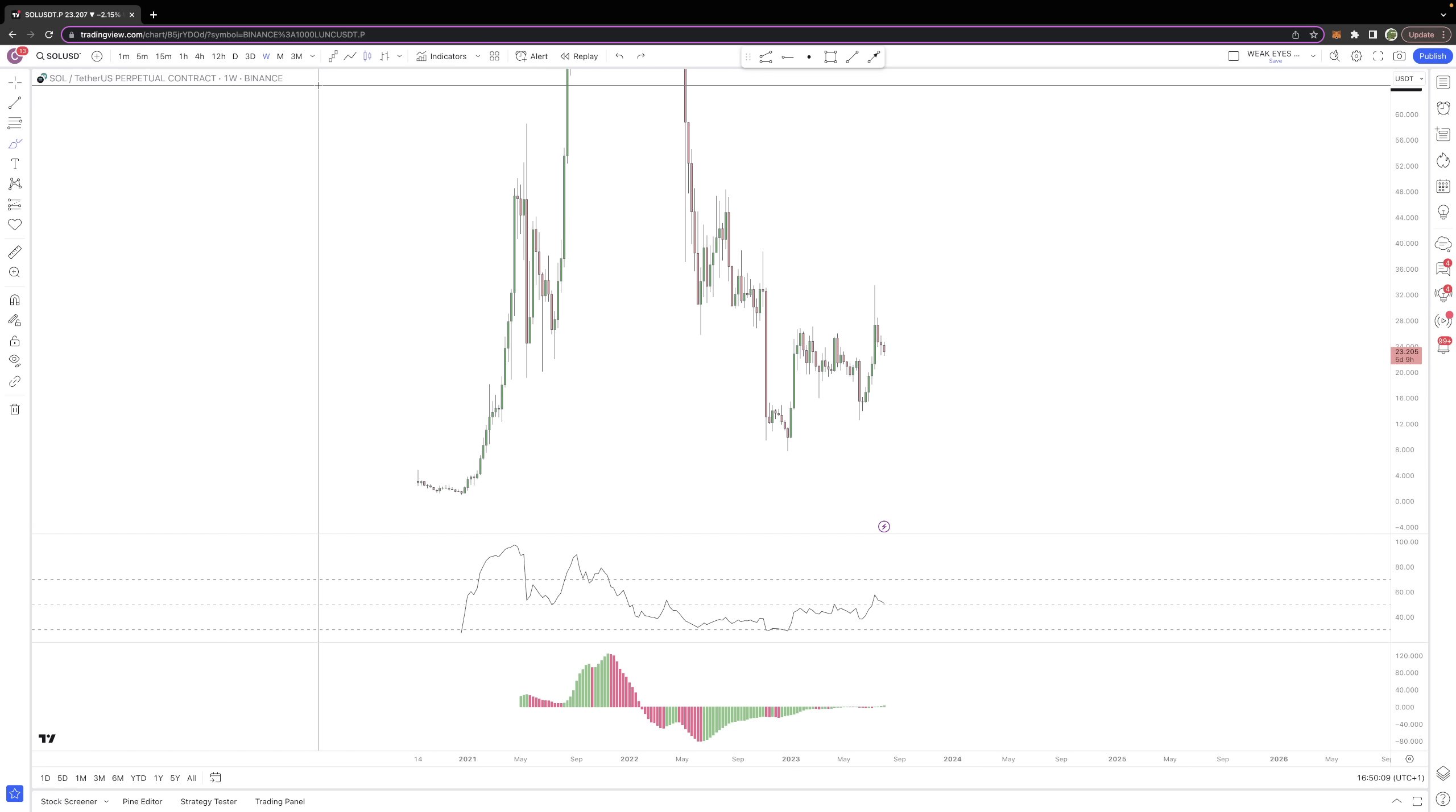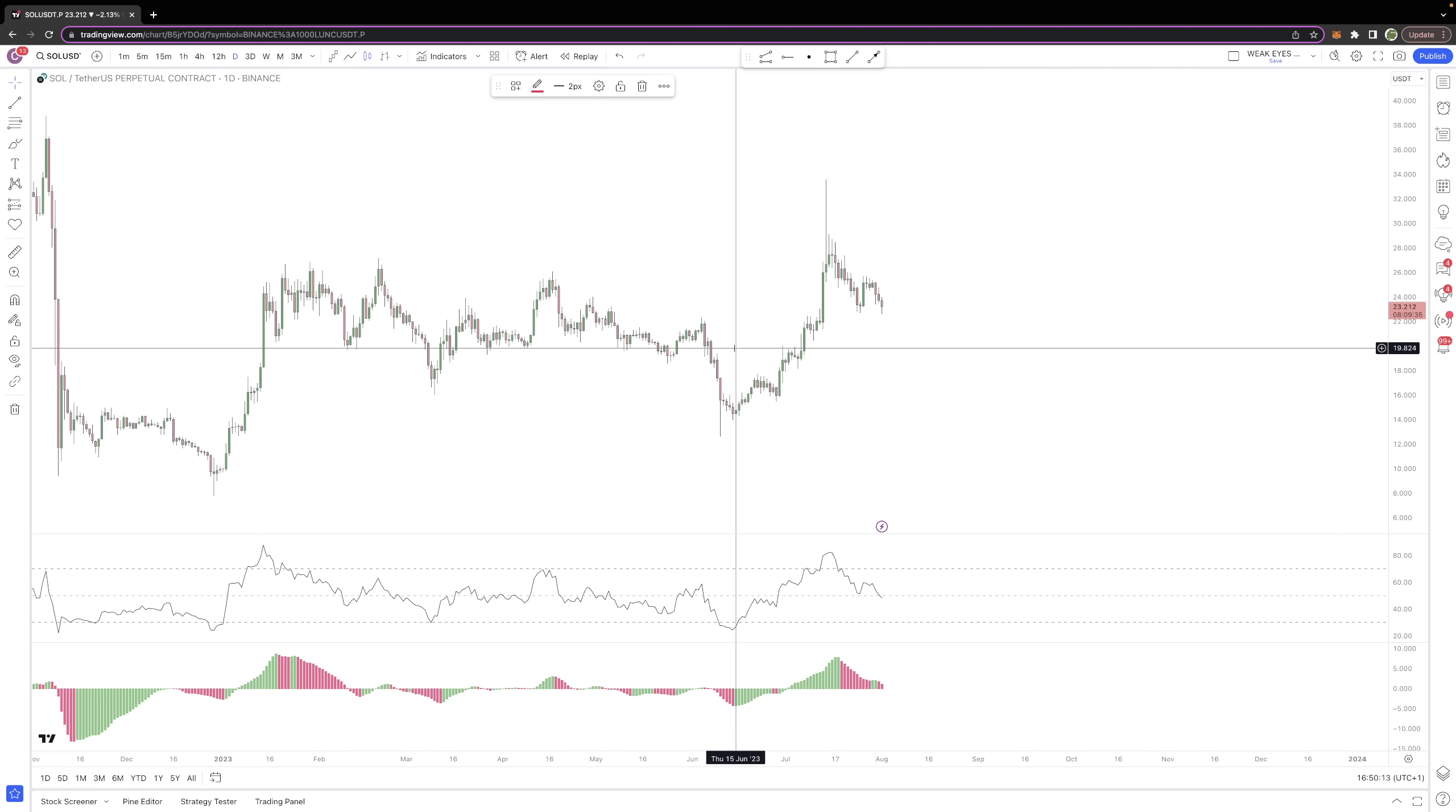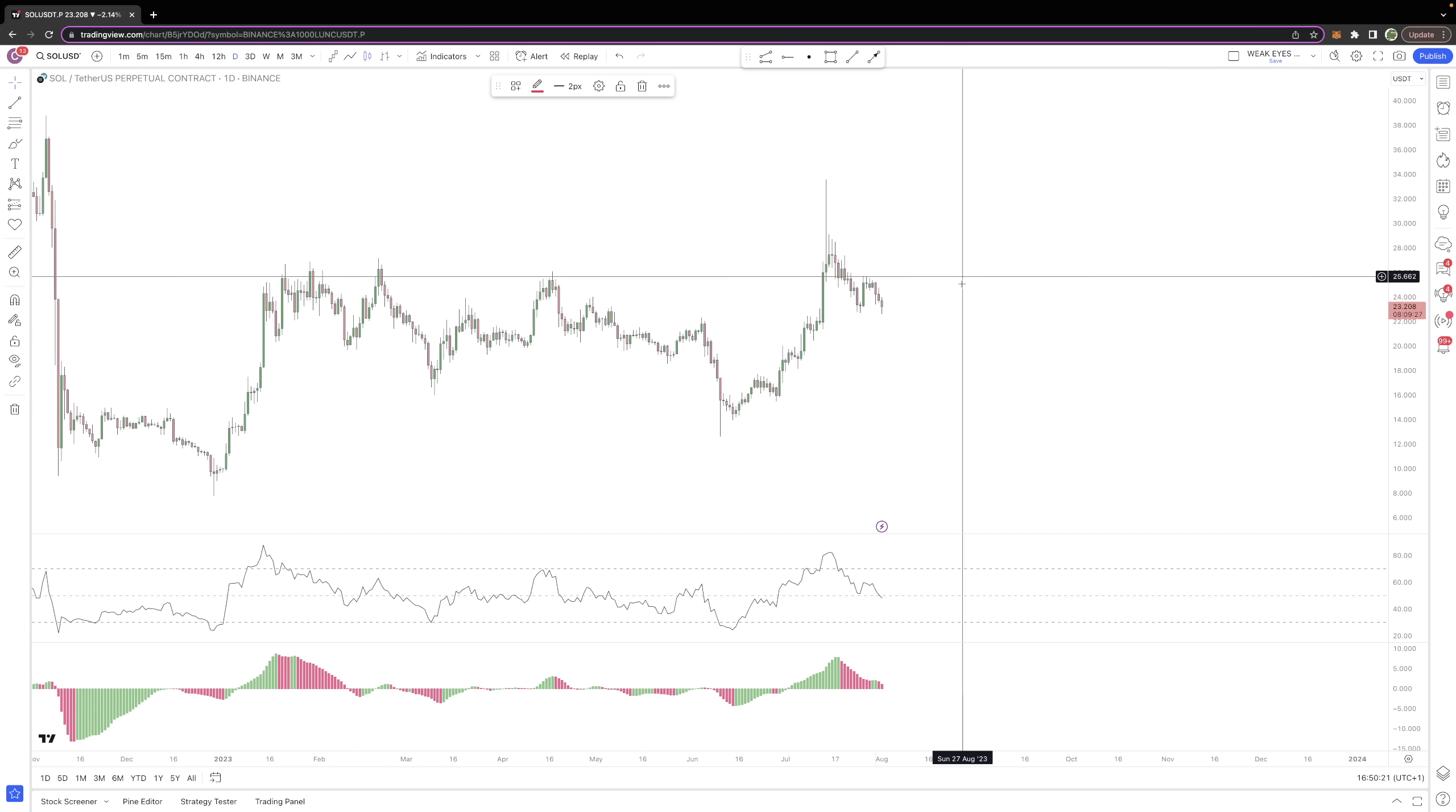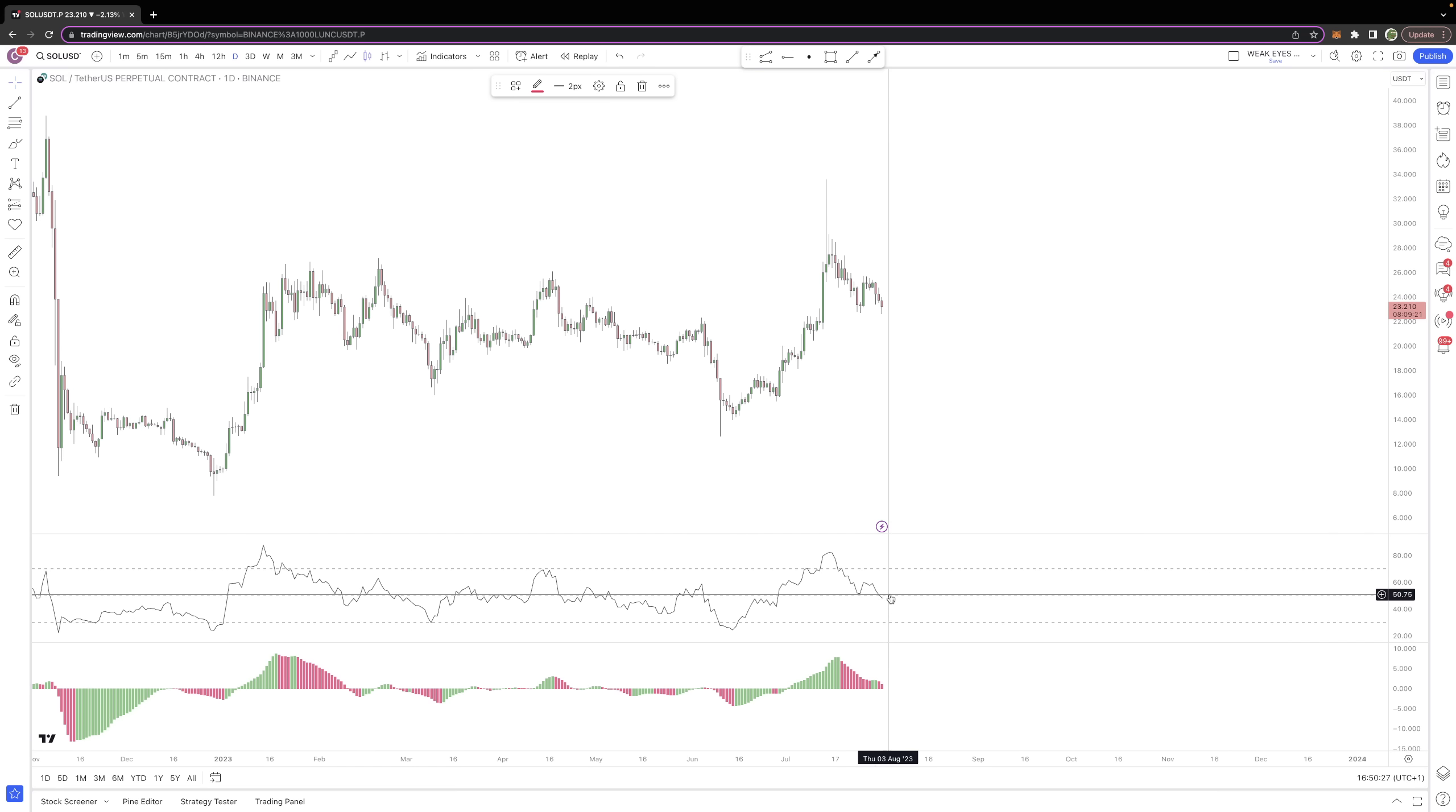All we're doing now is correcting on the back of what was an incredibly strong move for SOL over this period of time here in the middle of June and into July. So I think that's really what we're doing here, and now you want to be able to see SOL make that move and make that push back to the upside.